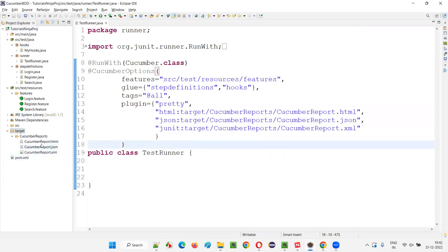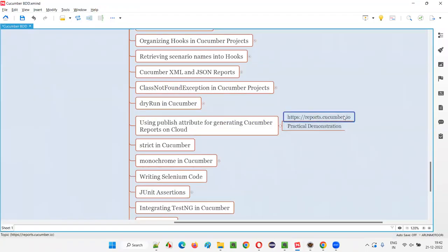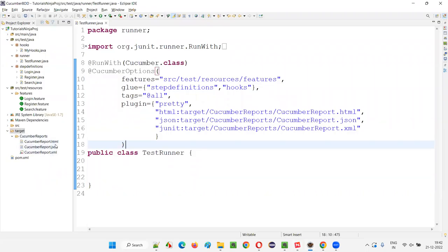But what if I have to generate this HTML Cucumber report on the cloud, that is the internet? The advantage of generating your Cucumber HTML report on the cloud at this URL is for sharing. For the reports generated in your local project, you have to send an email to your team members — your seniors, managers, or colleagues — and you have to copy these files and put them as an attachment in your email and send it. That's the way of sharing.